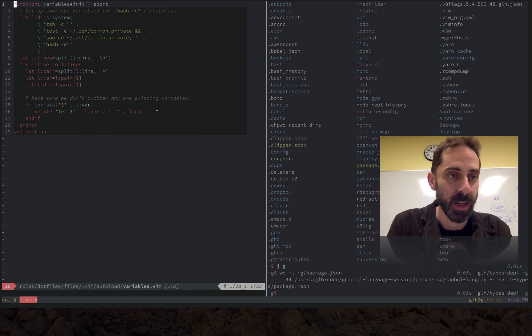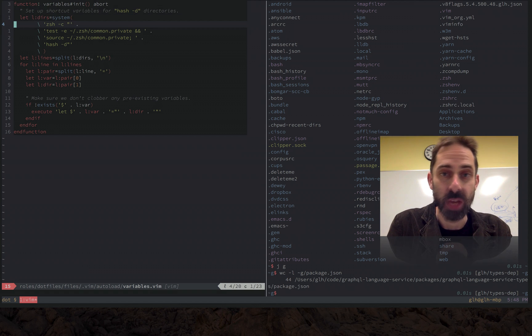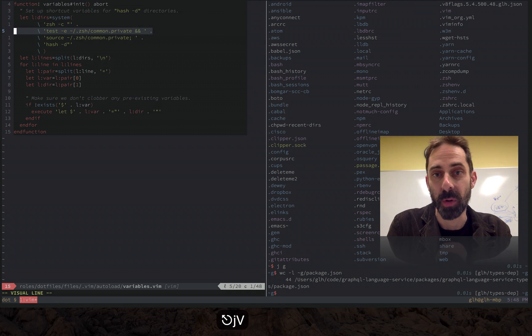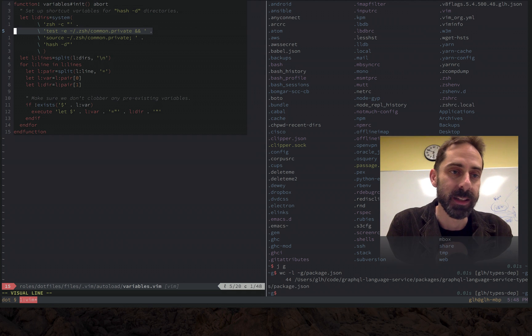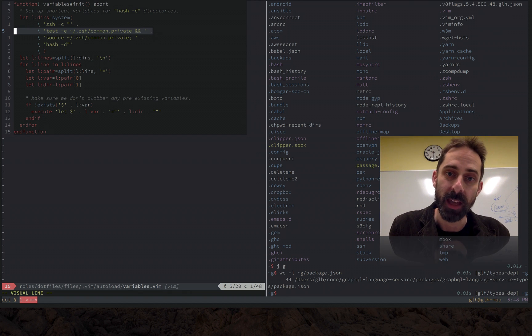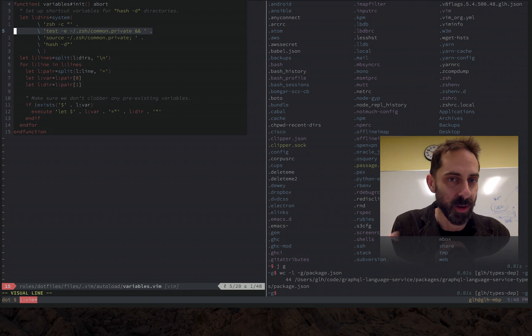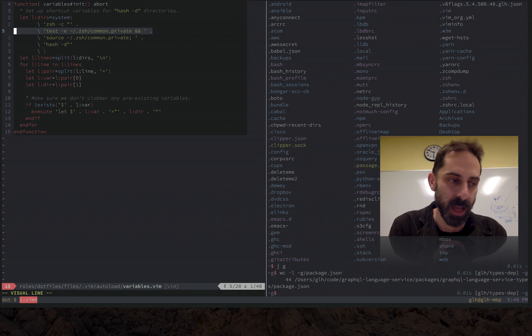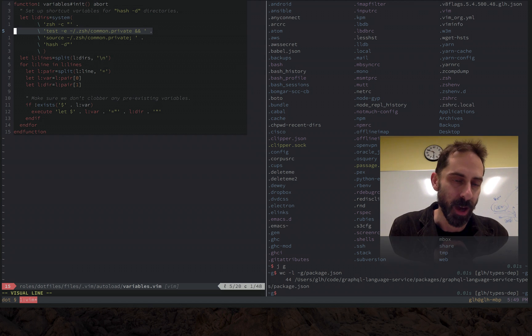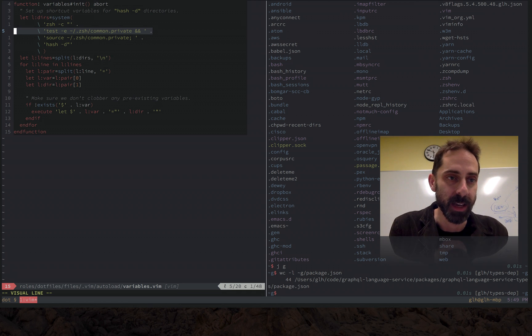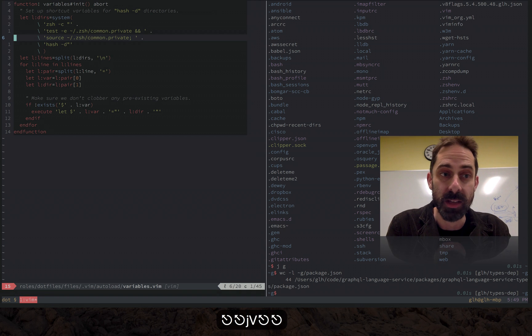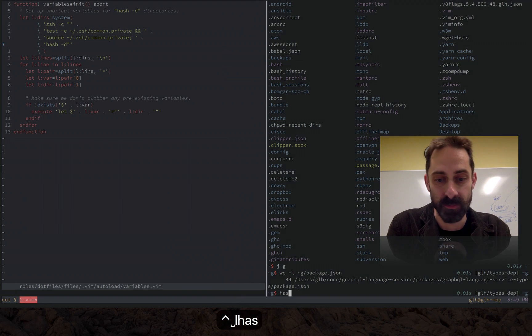We had a glimpse of this back in that screencast but now I'm going to walk through it in a little more detail. Basically we're going to shell out and invoke a brand new shell. We're going to make sure that this common private file where these directory hashes are defined exists. The reason why it might not exist is if you clone my dot files there'll be nothing there because the contents are sensitive so they're committed to the git repo as an encrypted blob. We make sure the files there, if it is there we source it and then we ask Zsh to print out the defined directory hashes.